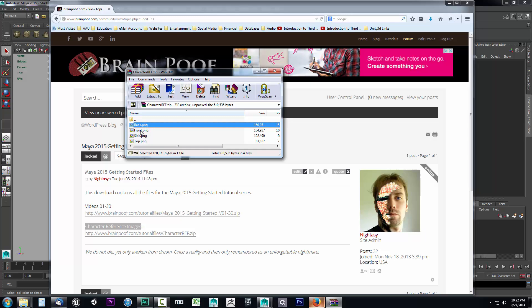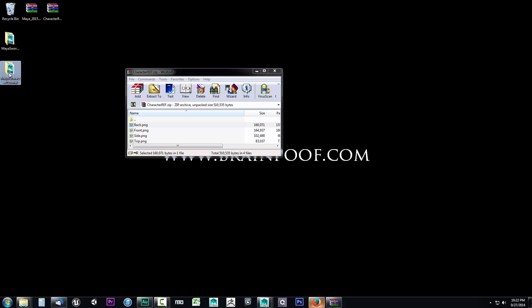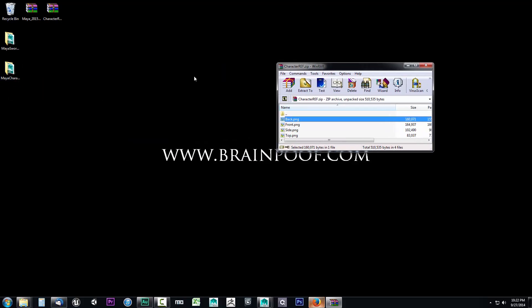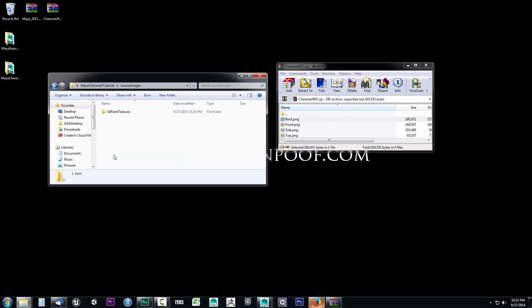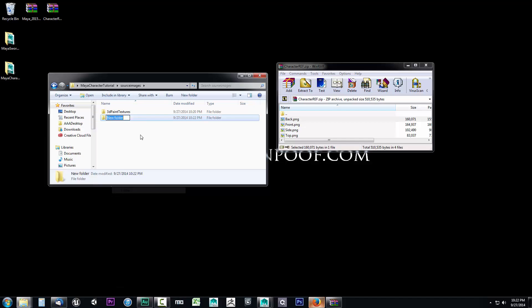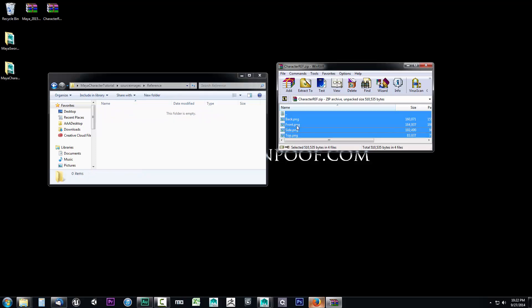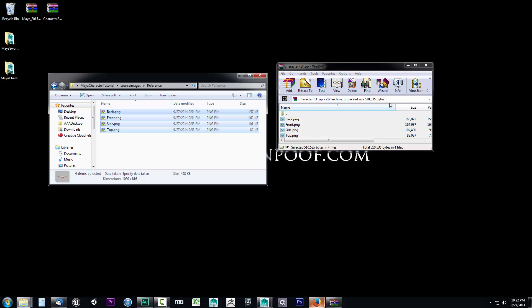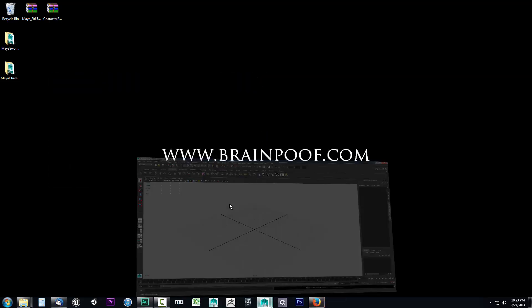I want to move these into our project. I'll minimize Maya and open the Maya character tutorial project we just created. Go down to source images, create a new folder and call it references. Select all the downloaded images and drag them into that folder. Then close the folder windows and go back into Maya.